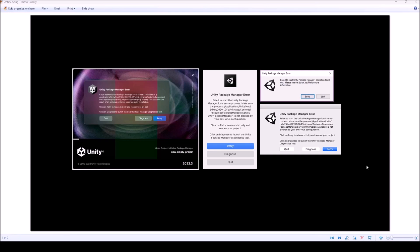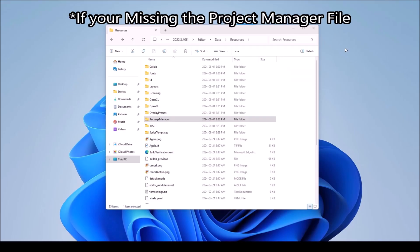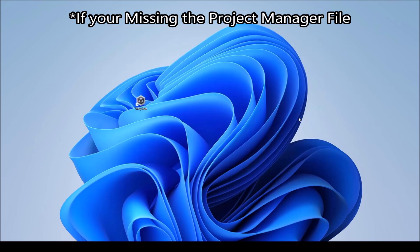If you don't have a Package Manager folder, this is what's causing the error most of the time - whether you're not actually downloading it or you're missing the files. That could be a result of the antivirus blocking the download from actually happening. So let's go into how to actually fix this.